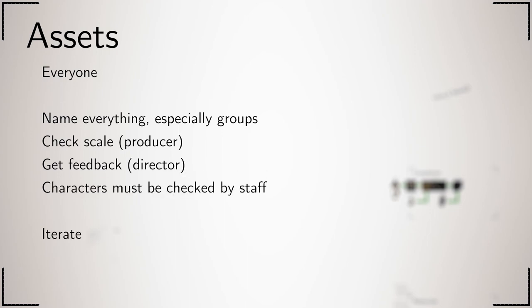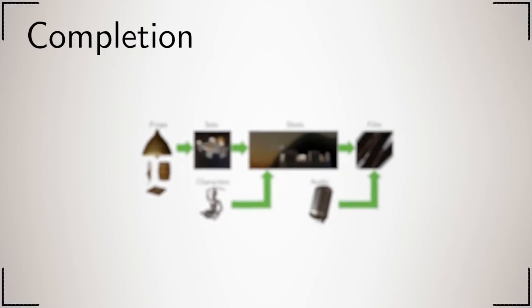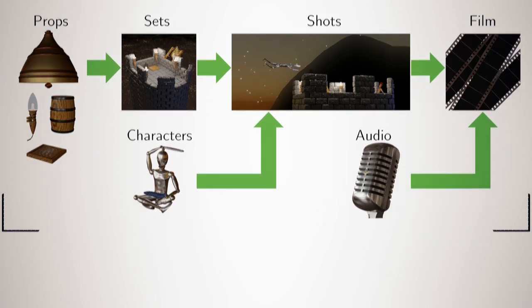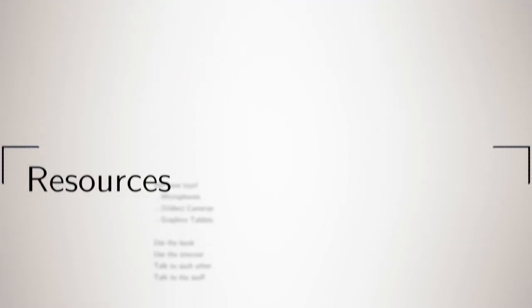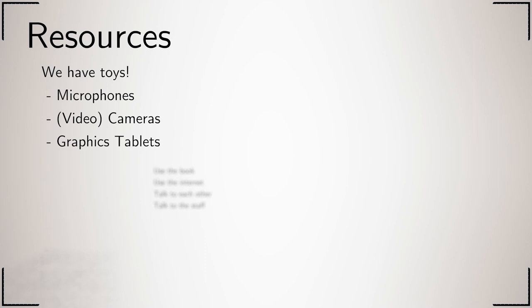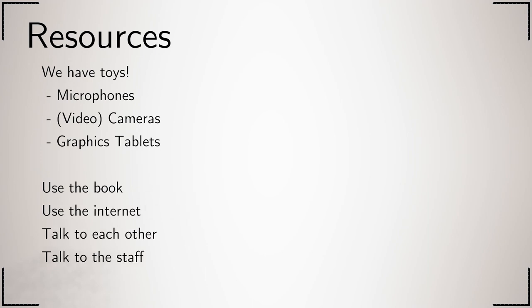As you know, you complete your film by completing the assets, but be aware of the dependencies. Characters are the hardest and most time-consuming part, so they always take priority. Don't forget audio. We have tools you can use: these include microphones for recording audio, video cameras for recording reference for animation, normal cameras for storyboards and concept art, and graphics tablets so you can draw or sculpt on the computers. When you need help, use the book, the internet, each other, or the staff.